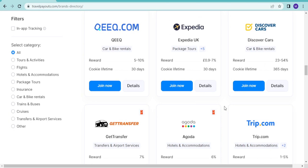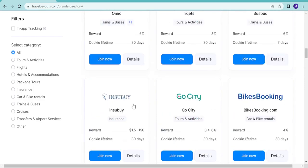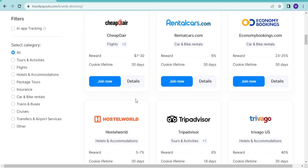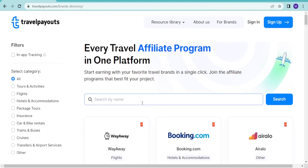They have categories: all categories, tours and activities, package tours, bikes, trains and buses, cruises. Once you're done with that, then you can now do your own marketing.